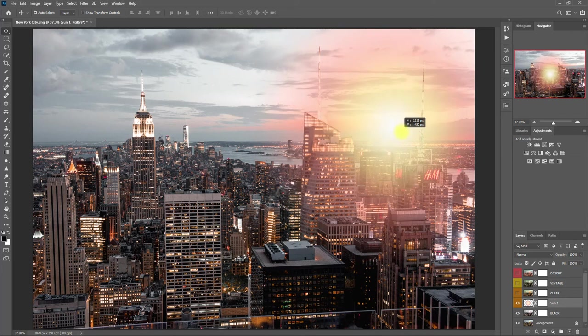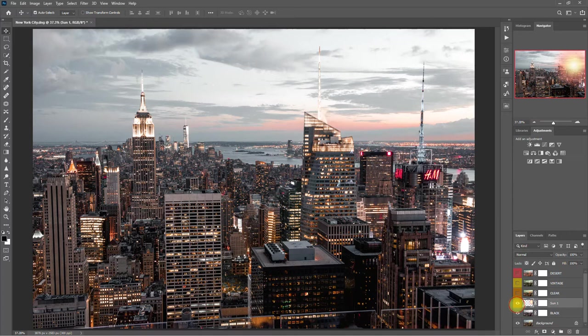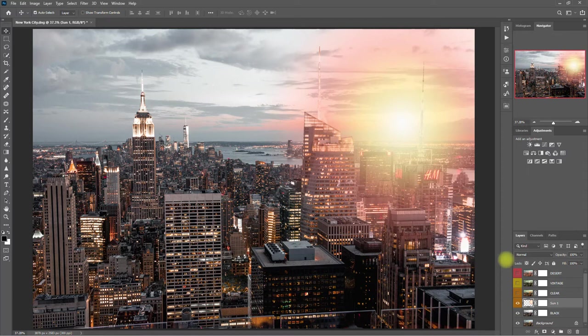I think it's too bright. So let's decrease the opacity to 90%. Now that looks much better.